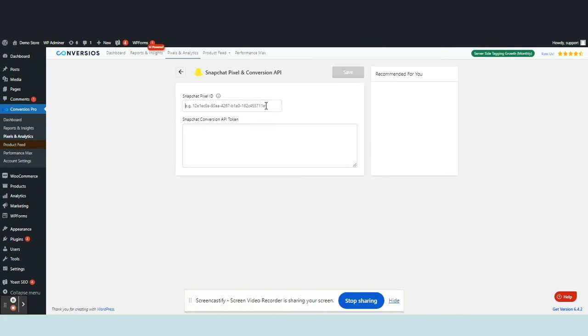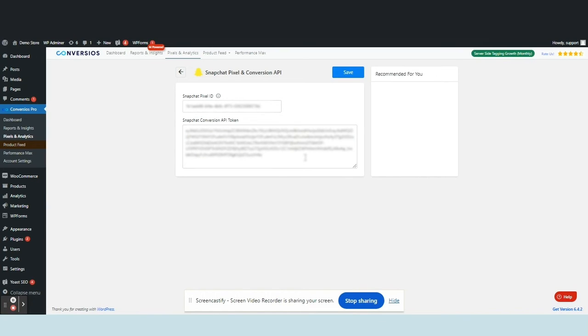Here, effortlessly input your Snapchat Pixel ID and Conversions API token from your Snapchat Business Manager account. After adding the required information, ensure to hit the Save button to store your settings.